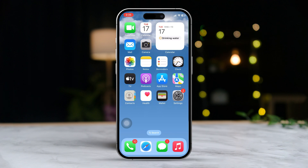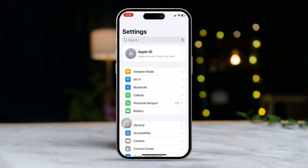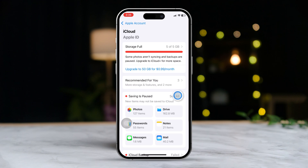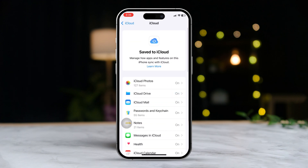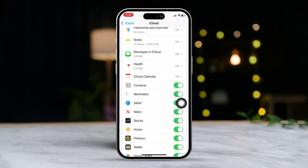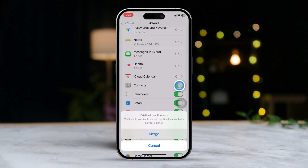Solution 1: Sync your contacts again on iPhone. Open Settings and tap on your Apple ID at the top of the screen. Scroll down and tap on iCloud. Tap 'See All' right next to 'Save to iCloud'. Find the Contacts app and make sure it's turned on. If it's already on, turn it off, then turn it back on again.